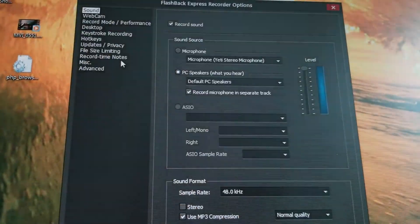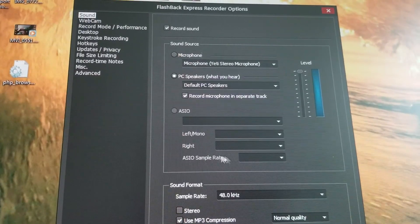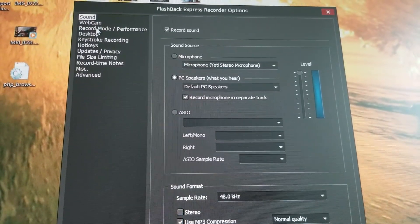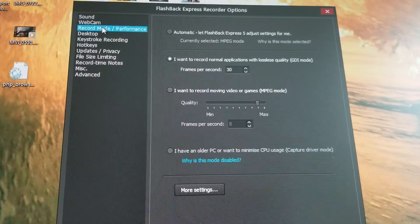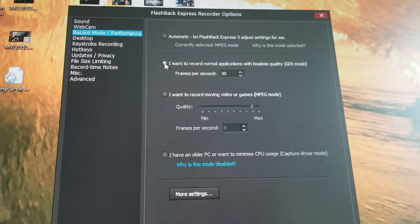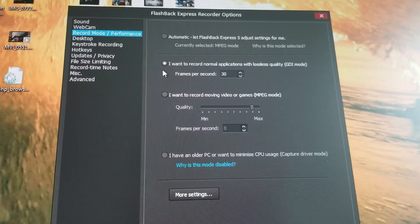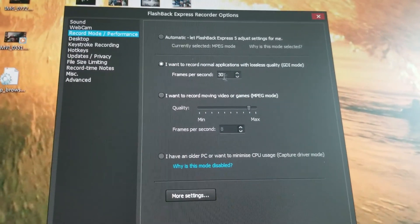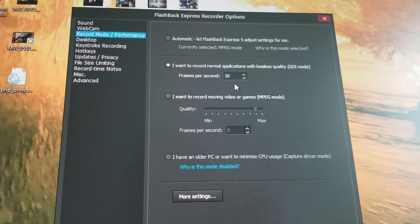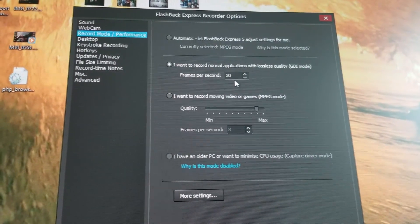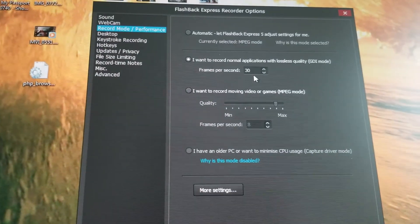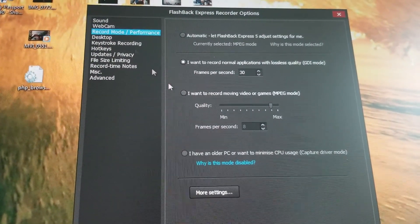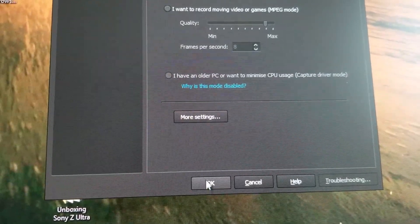You can also record off of a webcam here. And over here in tools, you click options there. And then this pops up here. You have all sorts of different options here. The only thing I really changed was here, the second one, record mode performance. I went ahead and unchecked the automatic and actually checked I want to record normal applications with lossless quality, GDI mode. And I bumped that up to 30 frames. For a game player or whatnot, you might want to bump that up to 25, 30-ish around there. But it will be a larger file size, obviously. Other than that, not too much different. I went ahead and hit OK.